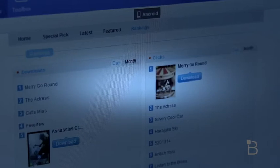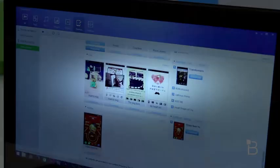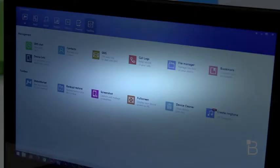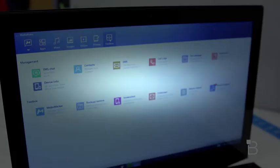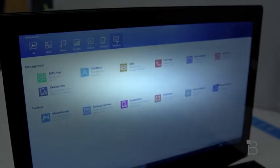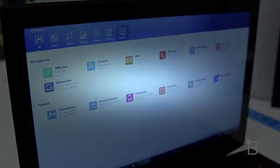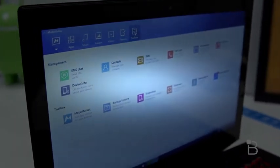Moving on to the last tab, which is the toolbox section, this is probably where Moborobo shines the most. You can manage your contacts, check your SMS, look at your call logs, use their built-in file manager to see what you have on your device, and probably the coolest feature is the ability to send SMS messages from your PC.